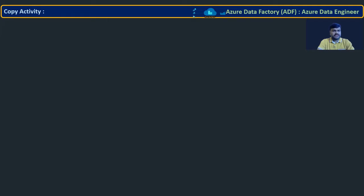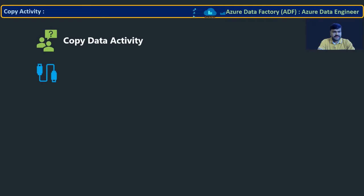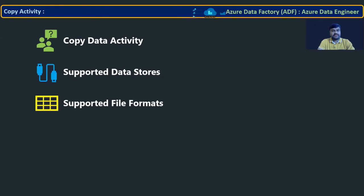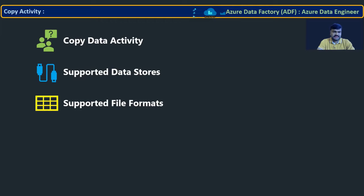In this lecture, we are going to see what copy activity is, supported data stores — that means from where to where you can move the data — and then supported file formats. These are the three essential things you must understand: how you can configure and what you can do with copy activity.